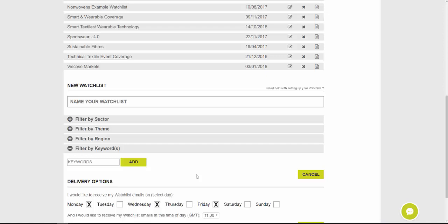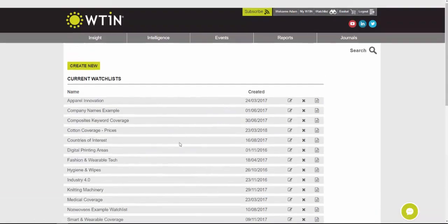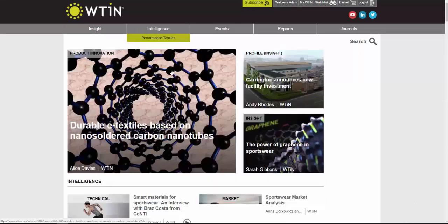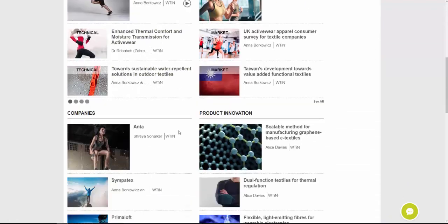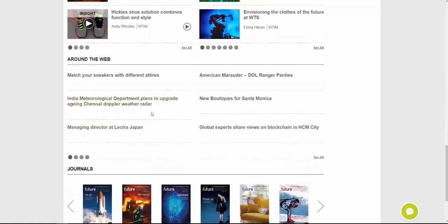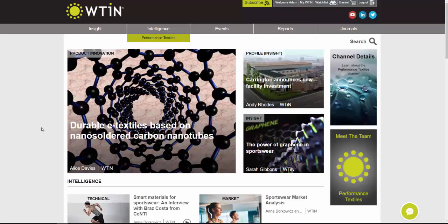The Watchlist is a great way to stay updated on specific areas going forward, whereas the search looks back at articles already published. Besides those tools, you have access to all the different reports on the Performance Textiles page: technical and market reports, company profiles, product innovations, video coverage, insight articles, Around the Web content, and the journals. If you require anything else, feel free to send an email to sales@wtin.com and a member of our team will be happy to help. Thank you very much for your time — goodbye.